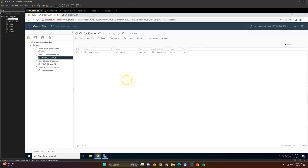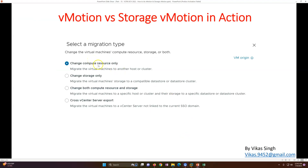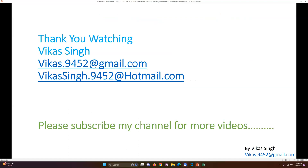So we have verified compute migration only — which is vMotion — storage vMotion, storage and compute migration together, and also how you can migrate a specific disk from one datastore to another. This is all about vMotion and Storage vMotion. Thank you for watching, please subscribe for more videos, and if you have any queries you can post them at my given email ID. Thank you, bye.